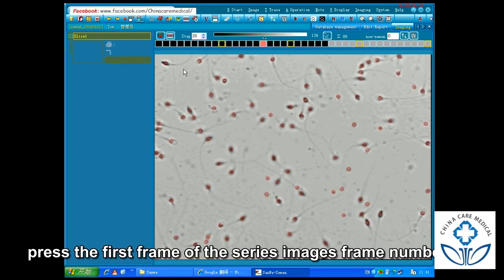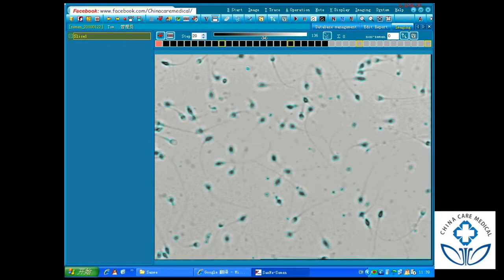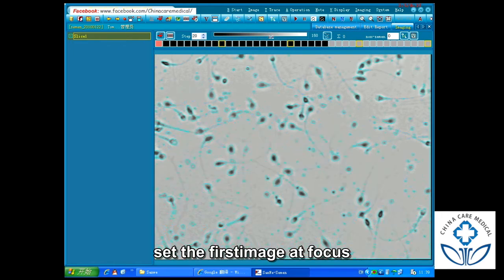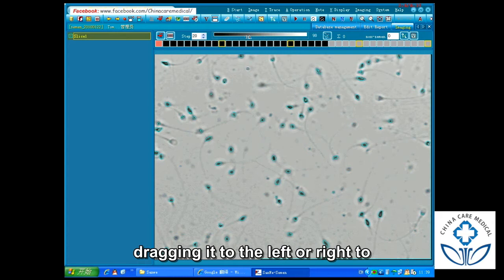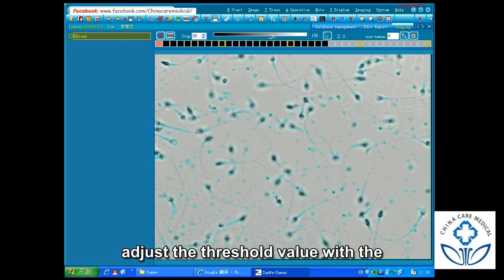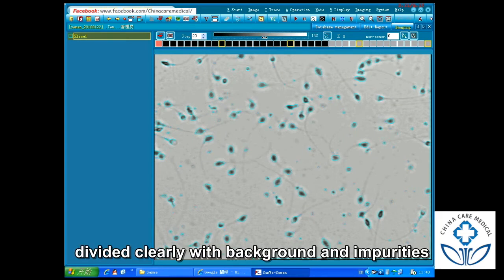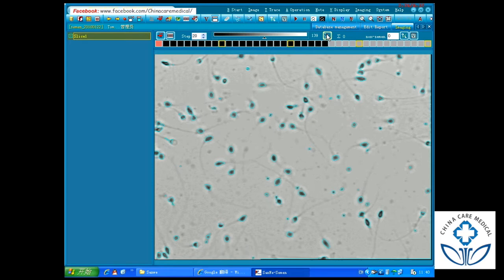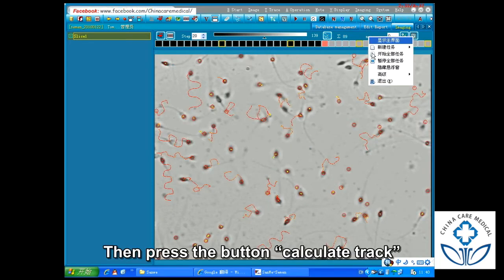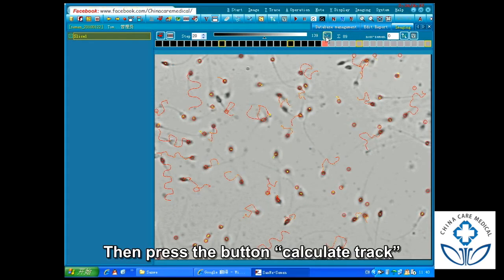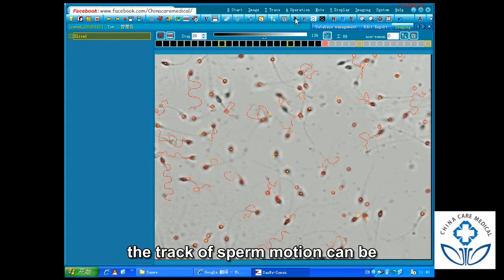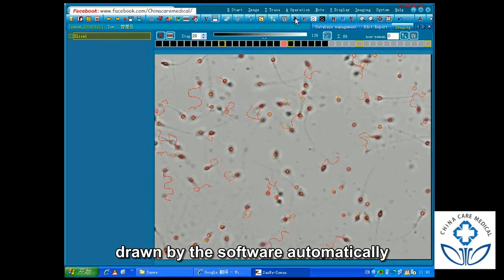Step 4: Firstly, press the first frame of the series images on the frame number bar. Set the first image at focus, dragging left or right to adjust the threshold value so that sperm heads can be divided clearly, with background and impurities at a minimum. Then press the button Calculate Track — the track of sperm motion will be drawn by the software automatically.